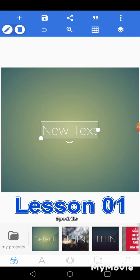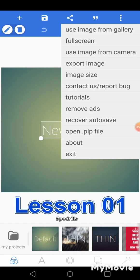You have these three dots on the top right. With those three dots you can see all the options. The first one, 'use image from gallery,' is the same as adding from gallery as we saw with the plus icon. You have 'full screen' — full screen makes the whole page covered by your design without all these other icons. Next we have 'use image from camera' so you can snap something and use it. And 'export image' — export is the same as sharing the image, saving to gallery.